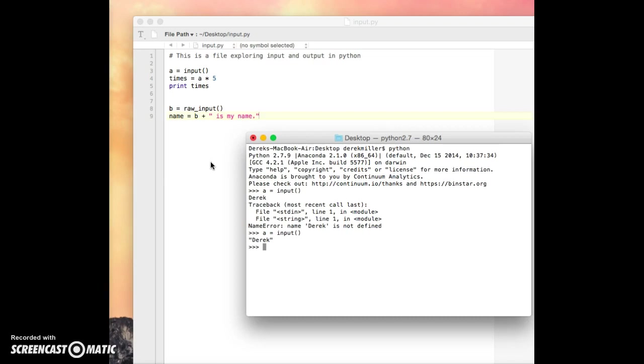So it did an initial evaluation and said, OK, we think that we're going to assume that Derek is some sort of a variable or something else. But since you didn't put quotations, you know, we have no idea what this is.